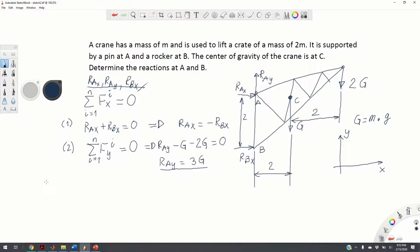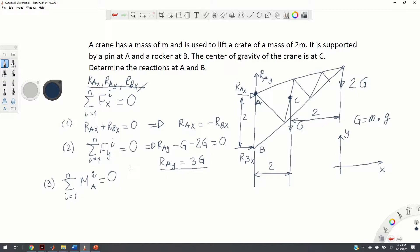We need a third equation — the moment equation: the sum of moments of all forces acting on the body should be equal to zero. We choose point A to compute moments, because the action lines of R-A-X and R-A-Y pass through point A, so these two forces will not create a moment around A and the equations will simplify.